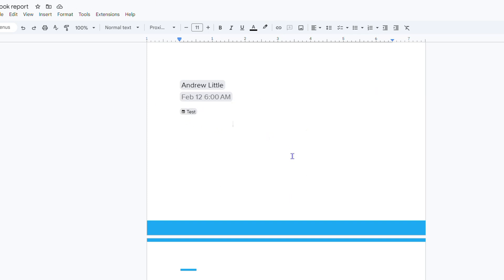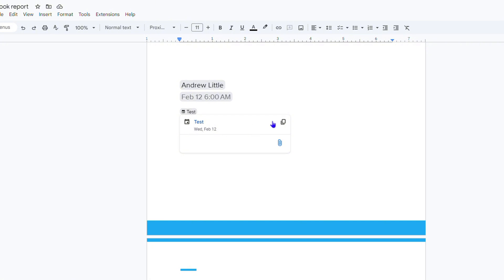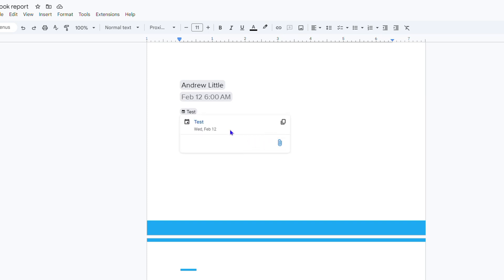So once this is added into the document, at any point in time I can hover over that and I will see the details of that event. Now if it had more detail too, obviously you would see that, but you can copy it, you can even attach this to the document.